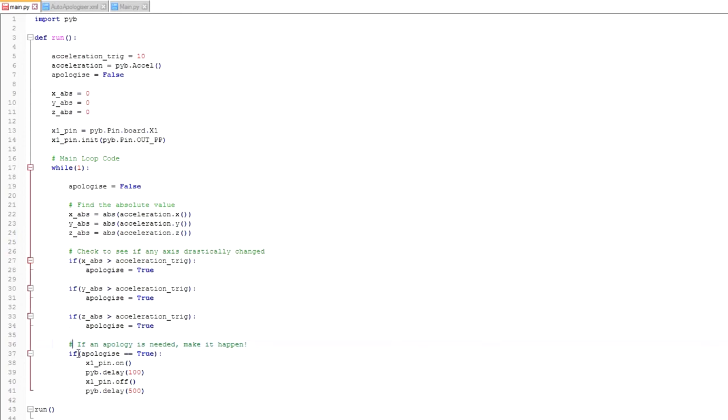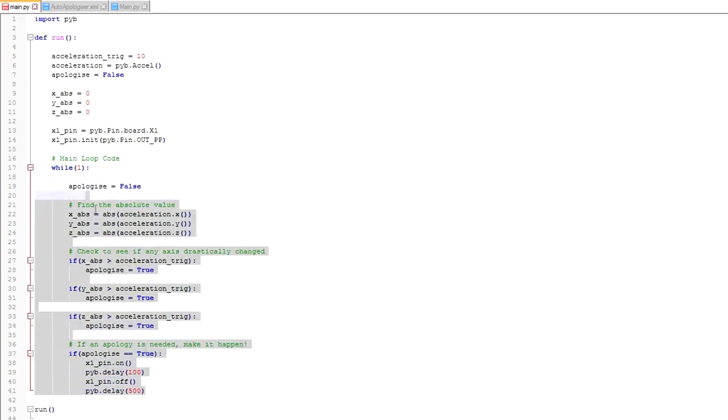And then the last step is to detect if apologize is true, and if it is we make a pulse on pin 1, or X1, and that turns on the ISD1820. All of this code here is defined inside the function run, so when the PyBoard runs, it gets to here, sees the run function, and then executes the auto-apologizer code.